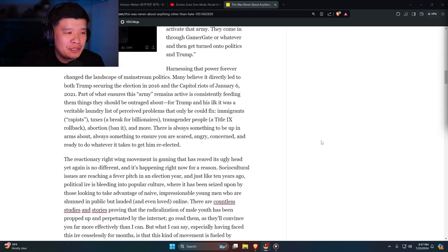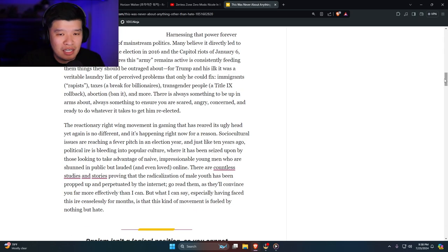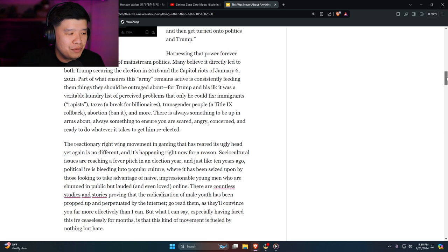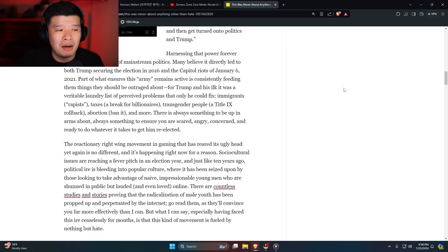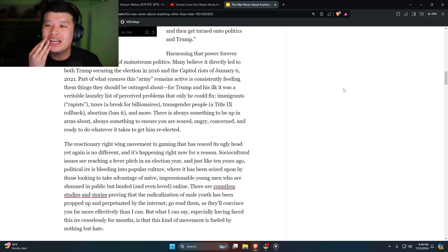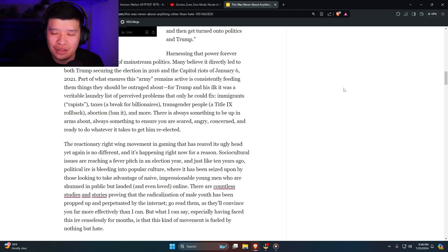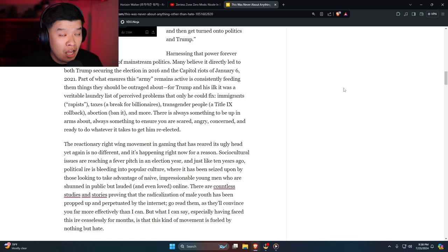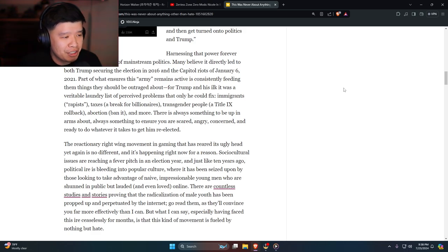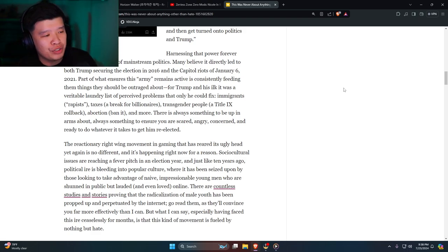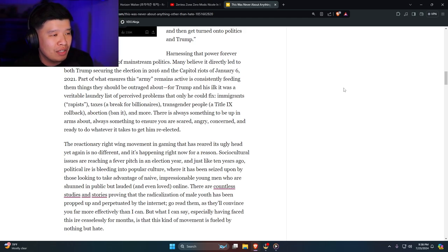This is basically supporting all these liberal people, sucking it so hard that there's still residue. She basically crawled out from under Joe Biden's desk after he was like 'am I still president?' It's always something to be up in arms about, always something to ensure you are scared, angry, concerned, and ready to do whatever it takes to get him reelected. Because as of right now—